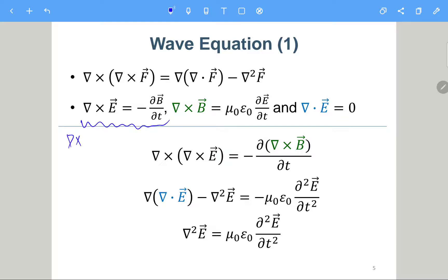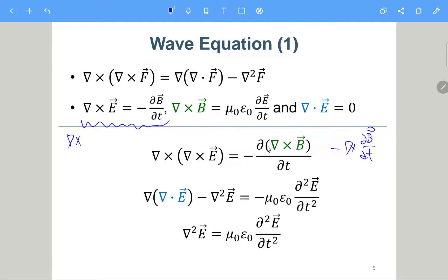Taking the curl on both sides, we assume that the curl and the partial derivative with respect to time can be exchanged in order, so we move the curl inside to get minus partial/partial-t of (curl of B). Now we have curl of B, so we can apply Ampere's law and substitute that term in. On the left side we apply the curl of curl identity, giving gradient of (divergence of E) minus the Laplacian of E.